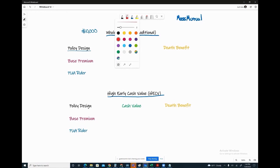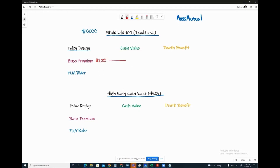Premium dollars with a Whole Life 100 product, the traditional product, do not show up in cash value in the first two years of a policy. So if your premium is $10,000, $1,000, wherever we set that base premium, you will not see it show up in cash value in the first and second year.